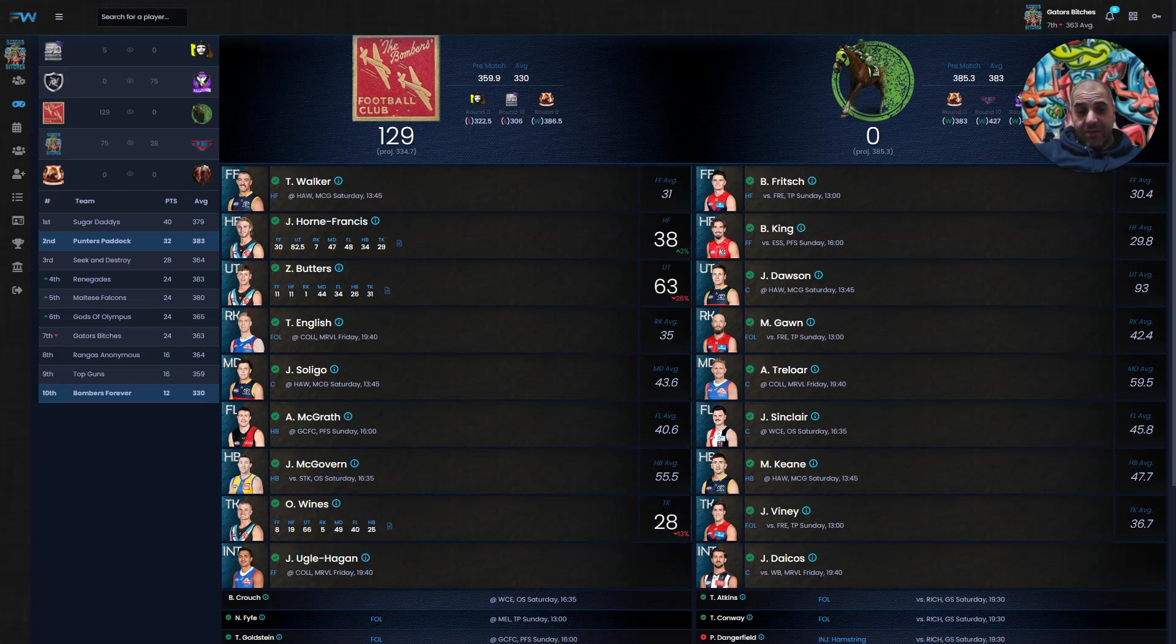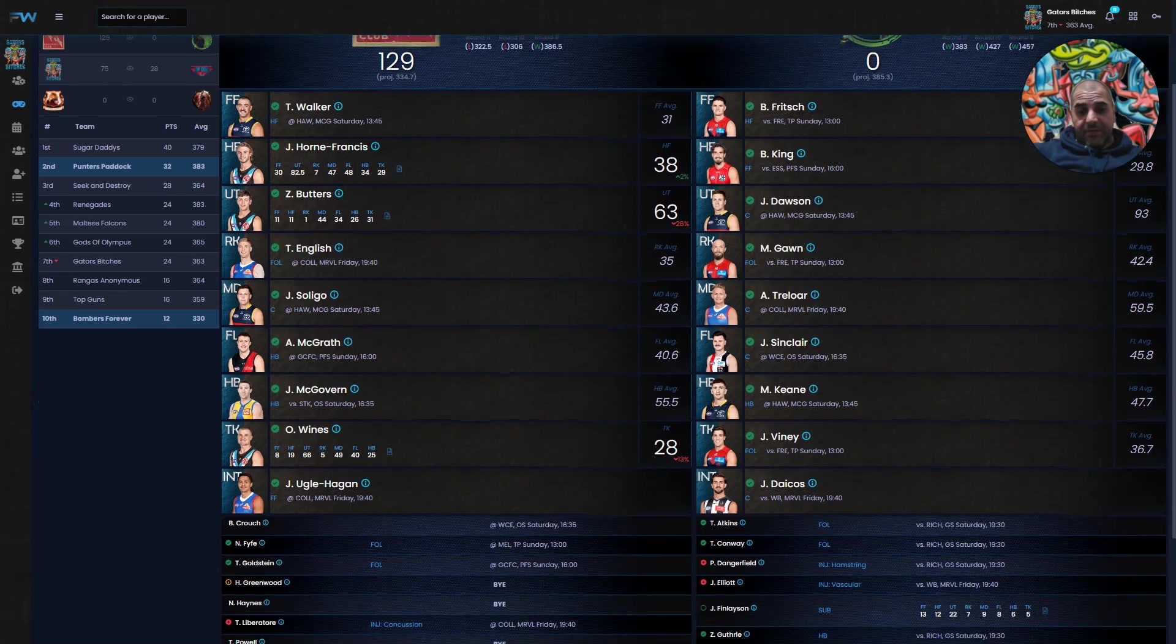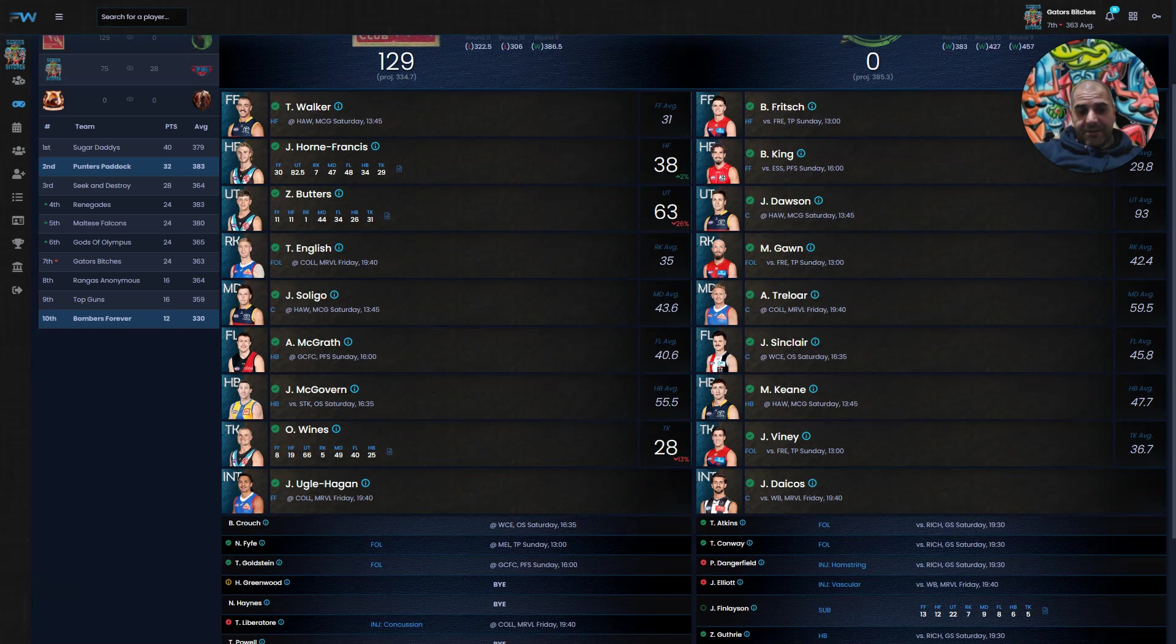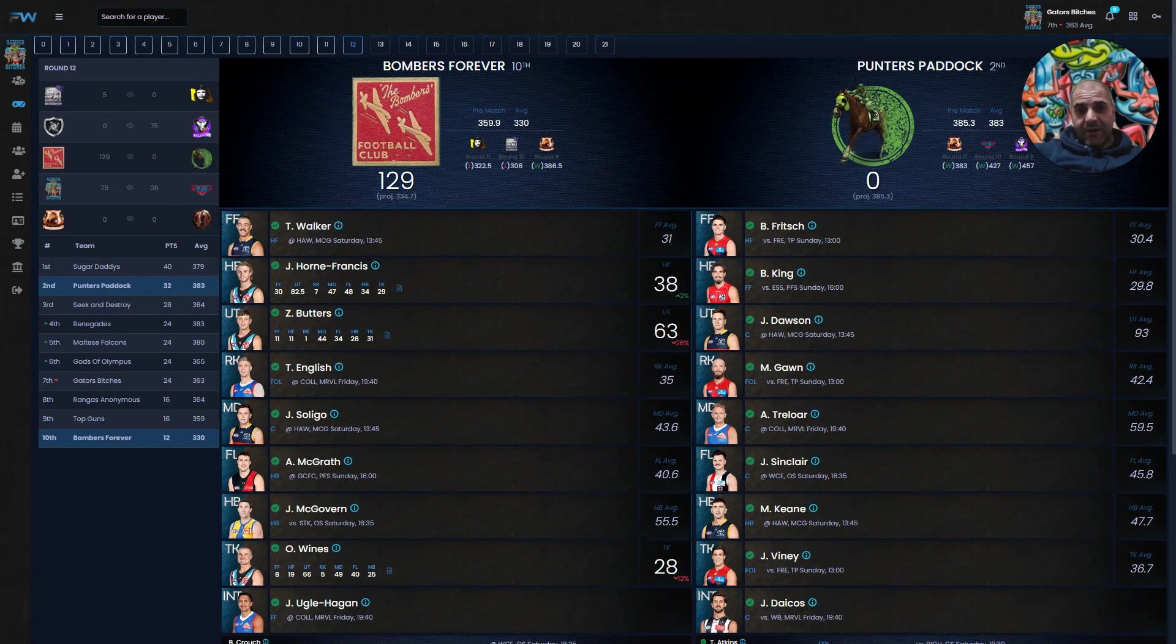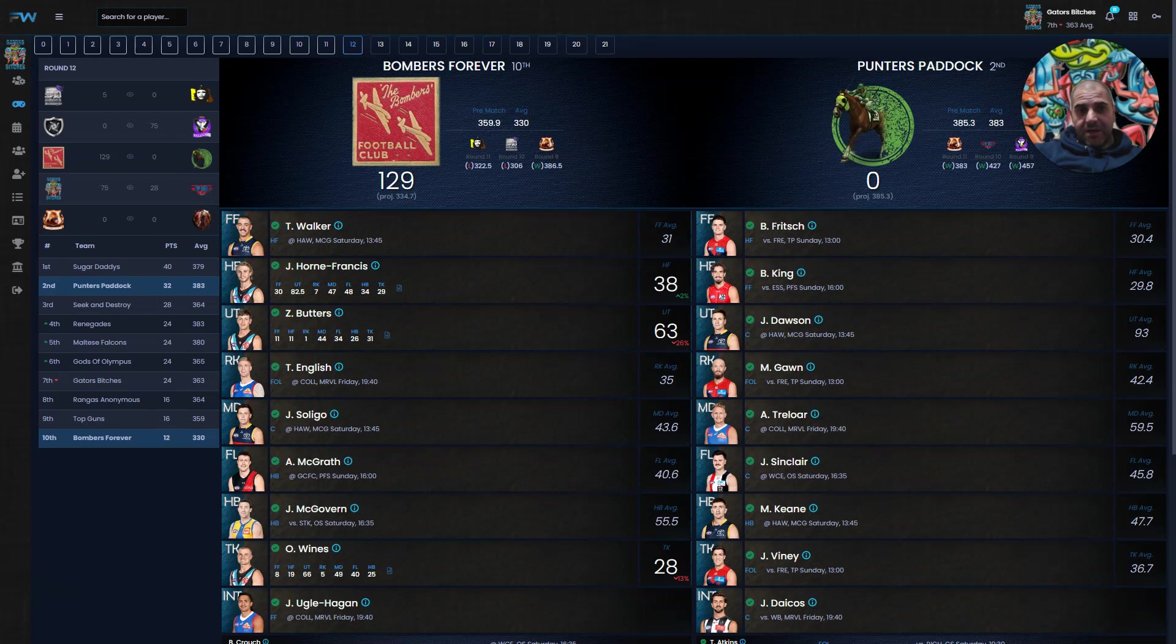The loophole plays will be Hugo Hagan playing Friday night against the Pies and Daicos playing Friday night against the Dogs. Punters Paddock projected to win and after tonight projected to win by more because Bombers Forever was slightly down in the projections.